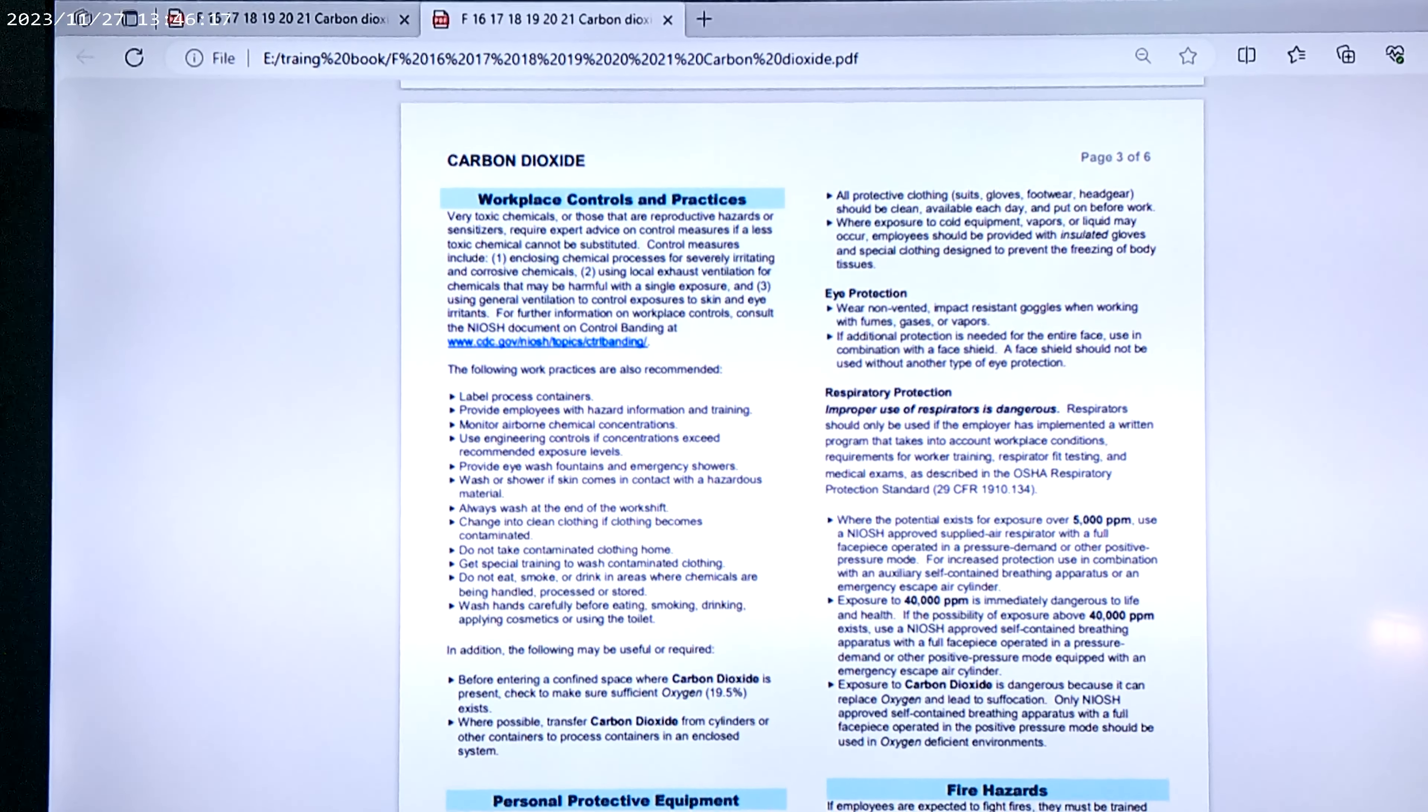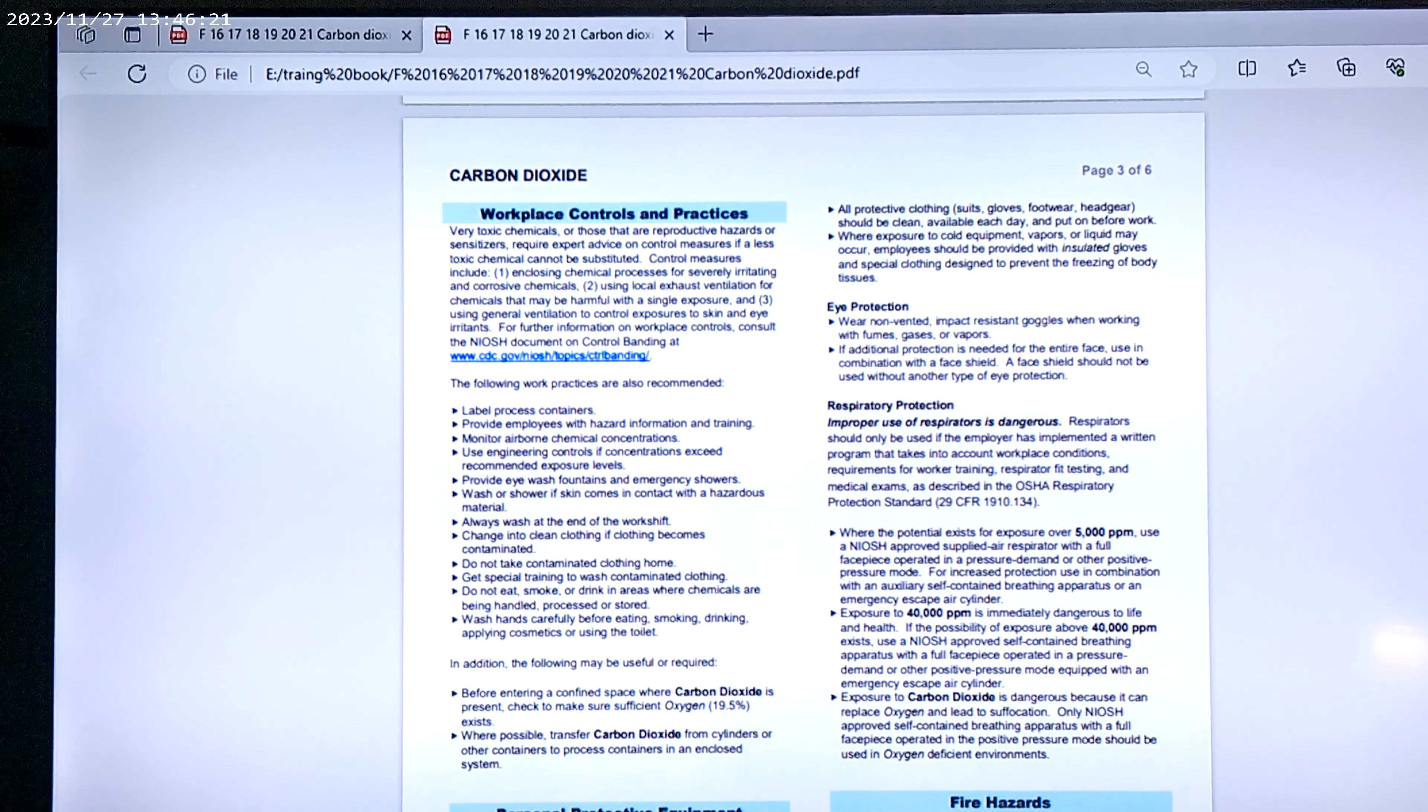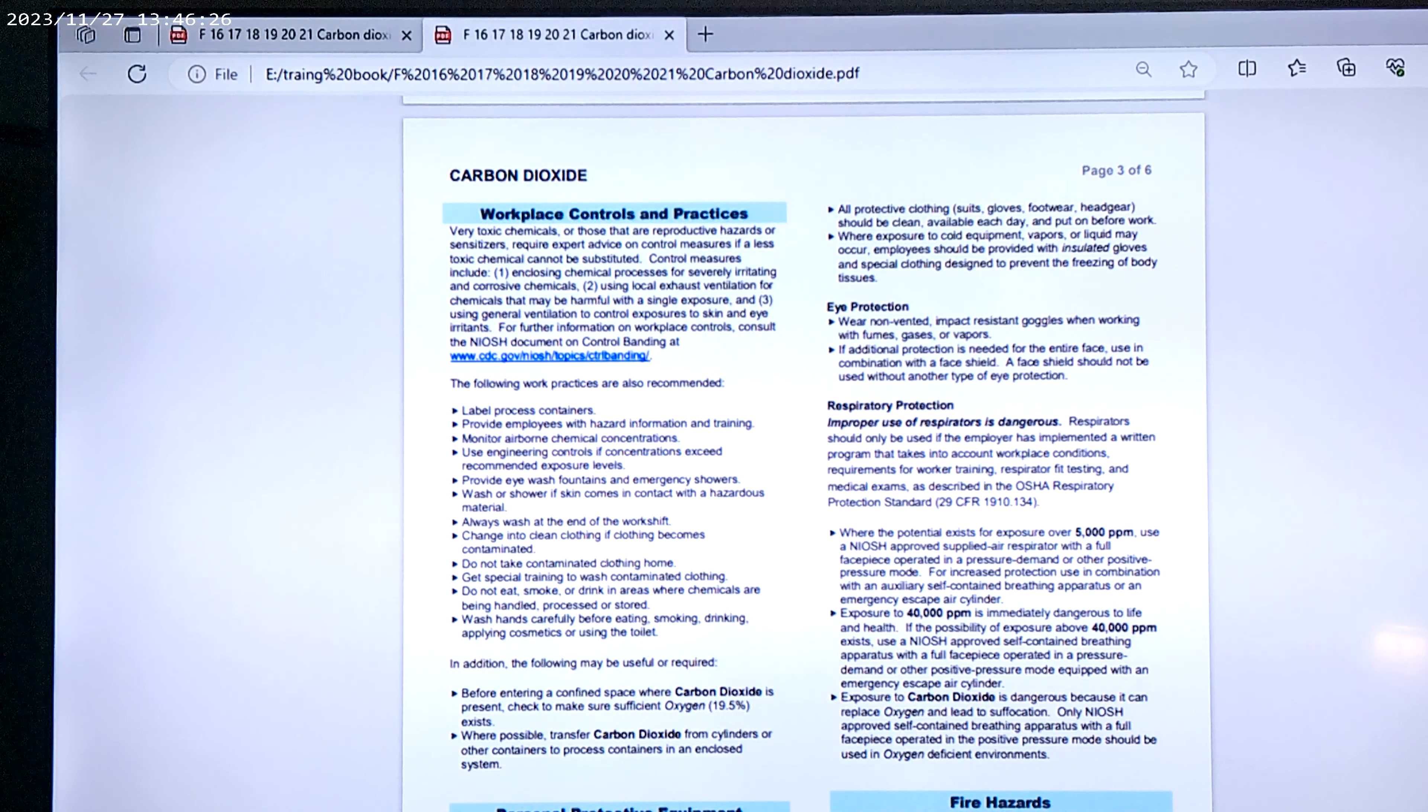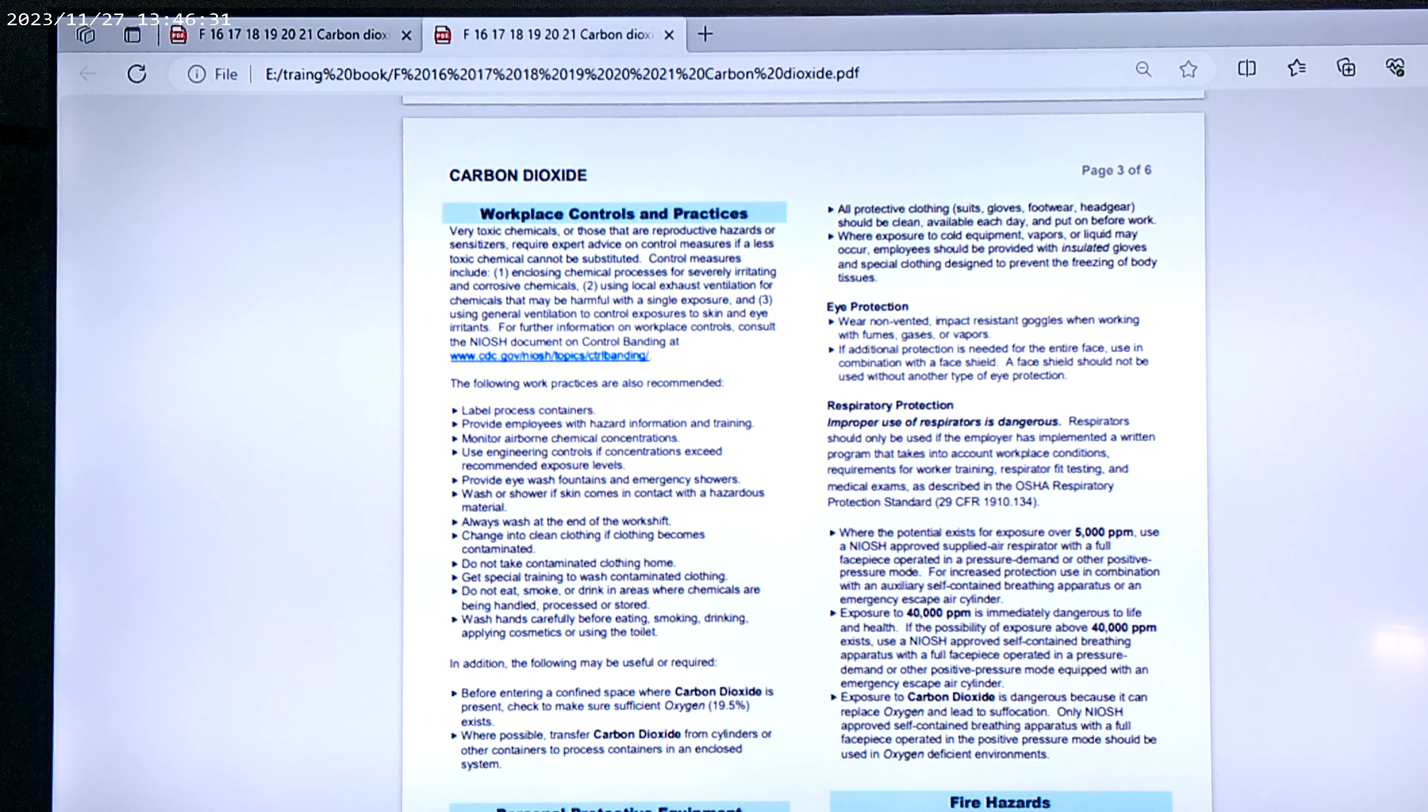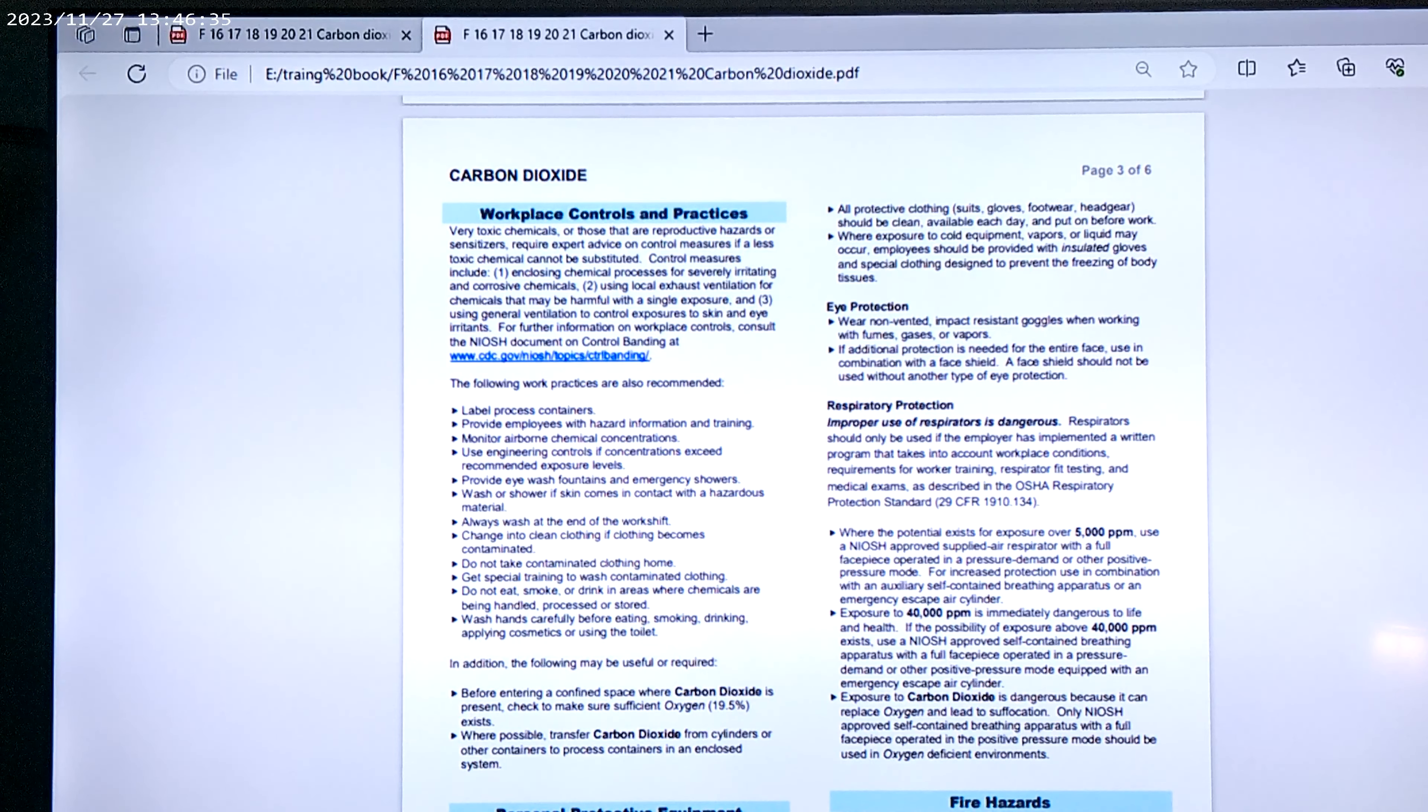And also, now you're going to note where the potential exists for exposures over 5,000 parts per million, use a NIOSH-approved supplied air respirator with full face piece operating in pressure, demand, or other positive pressure mode. That's for 5,000 parts per million.